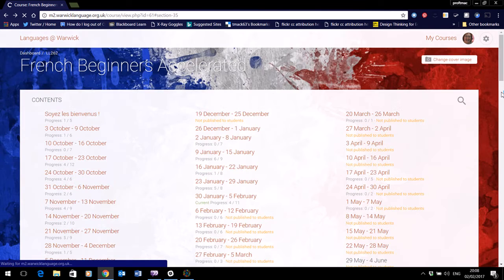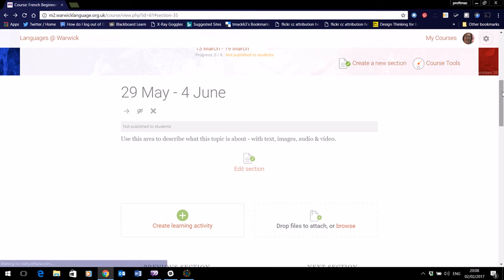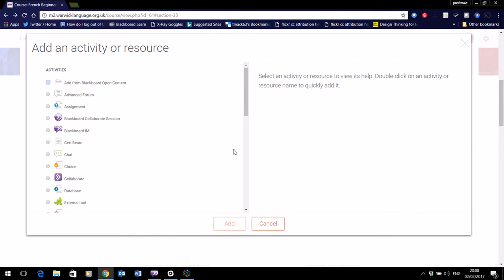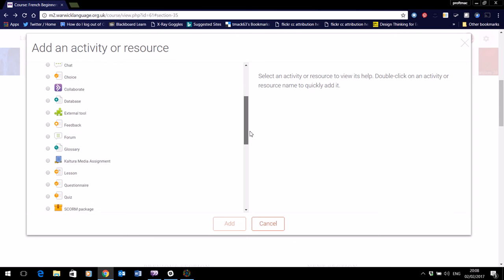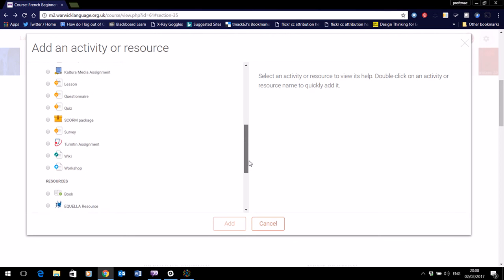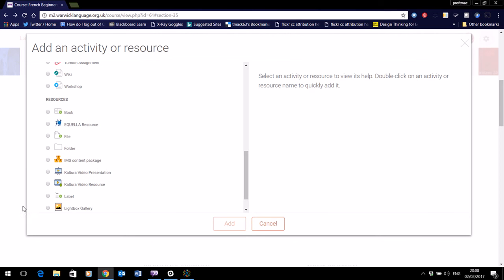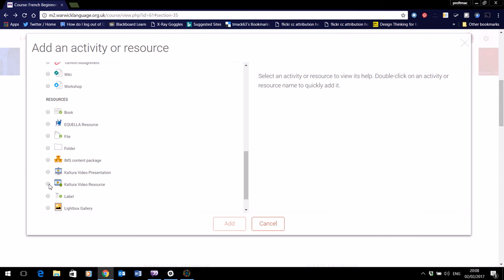But if you want to make it just available as a learning activity, then create learning activity. And of the buttons here, the one that you're going to need is the one that says Kaltura video resource. And from there you'll be able to add it. You can also use a label if you prefer and then use the Kaltura wheel as I did before.